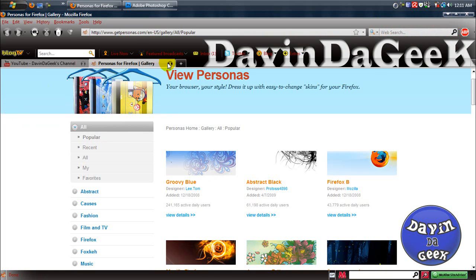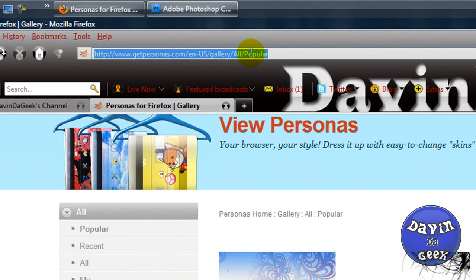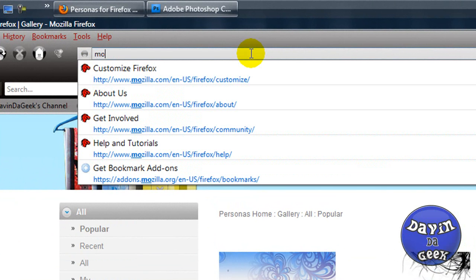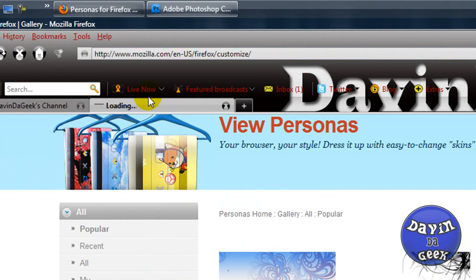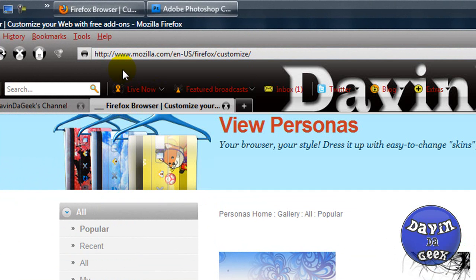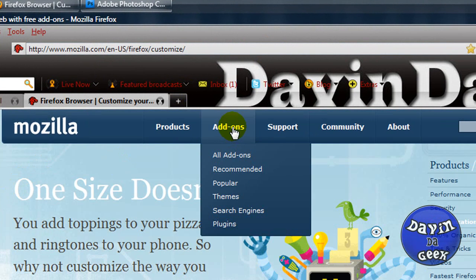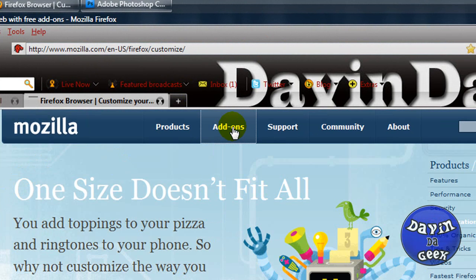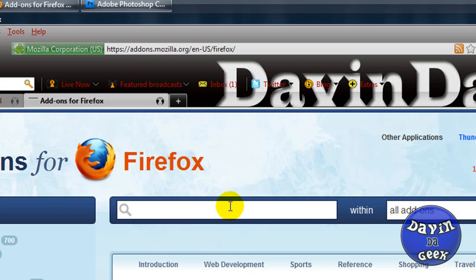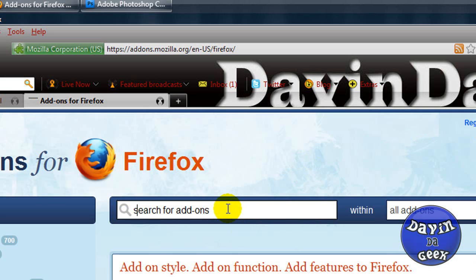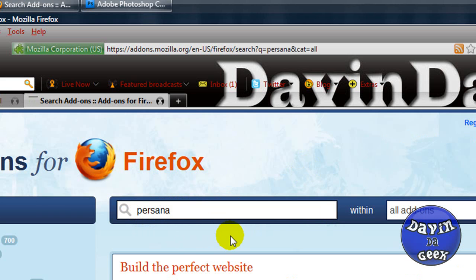But I'm going to show you how to get it. You're going to want to go to Mozilla Firefox dot com, go to add-ons, and then in search you'll type in Personas.